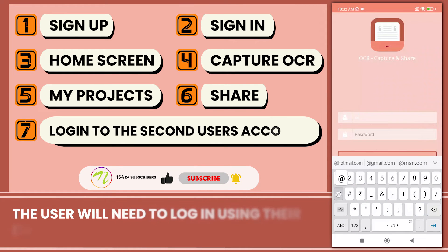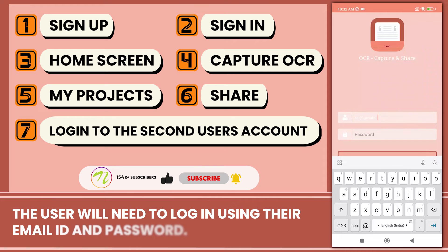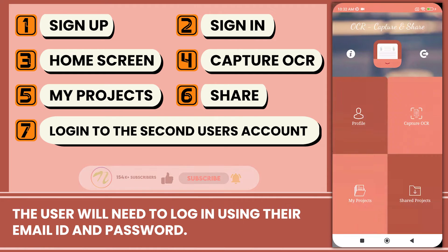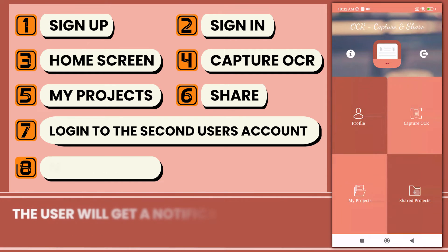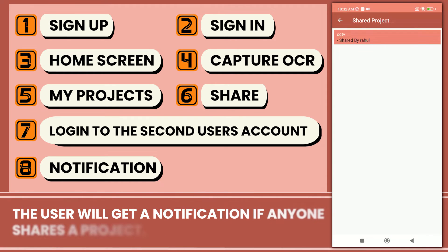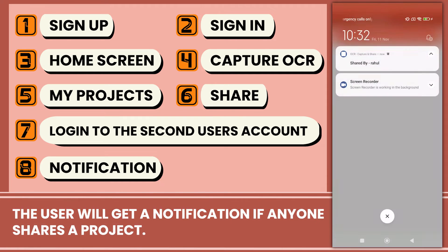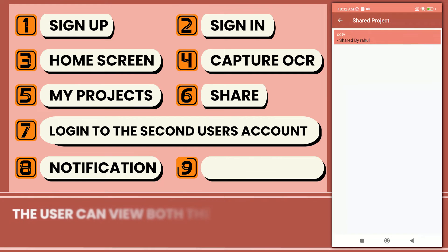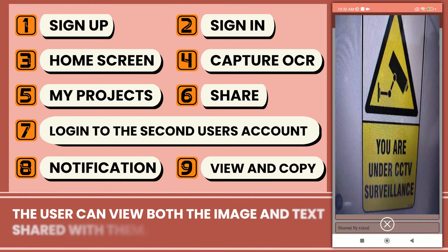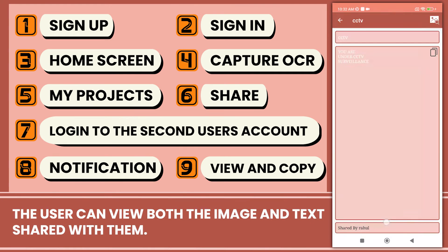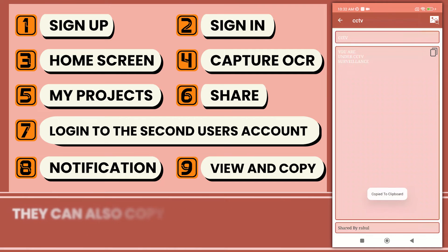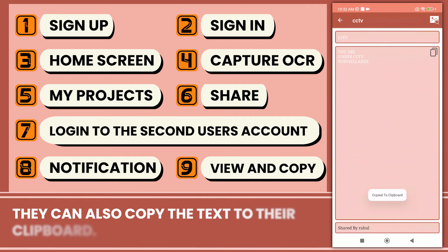The user will need to log in using their email ID and password. They will get a notification if anyone shares a project. The user can view both images and text shared with them, and can also copy the text to their clipboard.